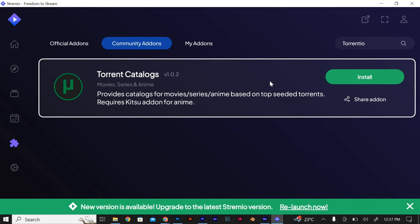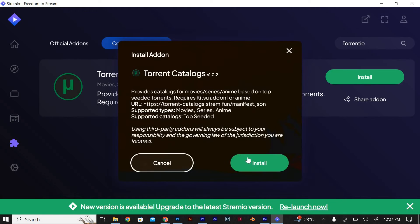To add Torrentio to Streamio, simply click on the install button. Streamio will then download and install the add-on for you.